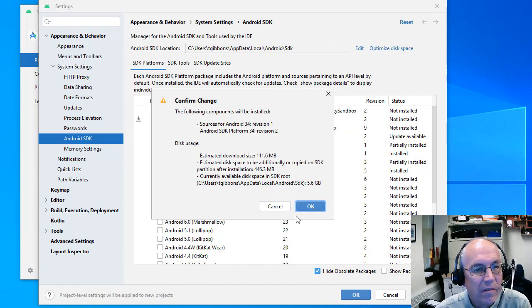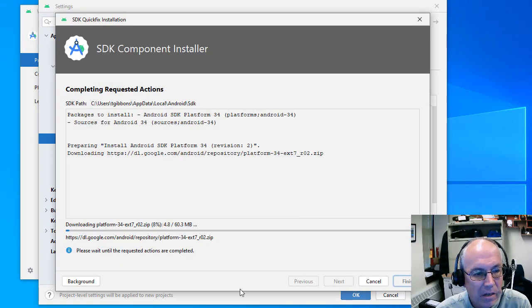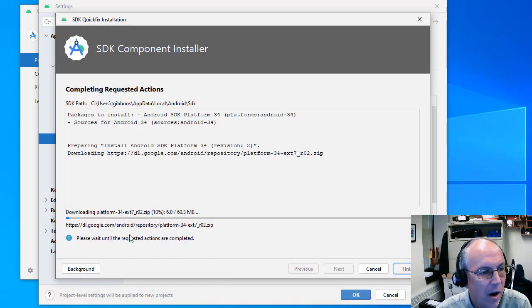Then you have to accept this and it will download. Now this will take a little while to download, but it should download.